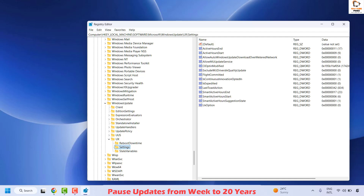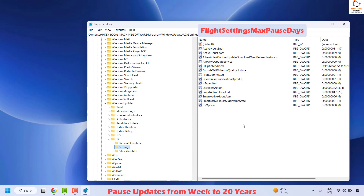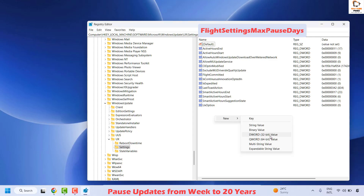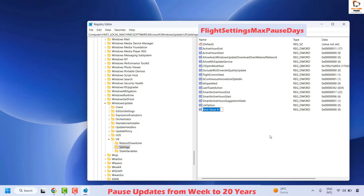On the right-hand side, locate the key FlightSettingsMaxPauseDays — I will mention that in the video description. If you don't see that registry entry, create it by right-clicking, clicking New, and choosing DWORD 32-bit. Paste the exact text from the video description and hit Enter.